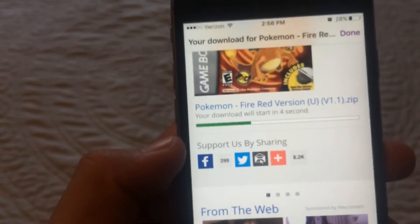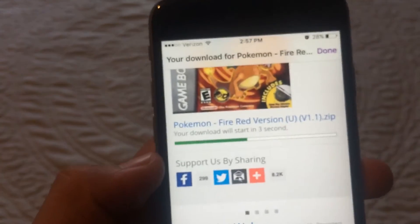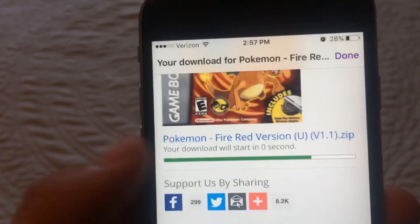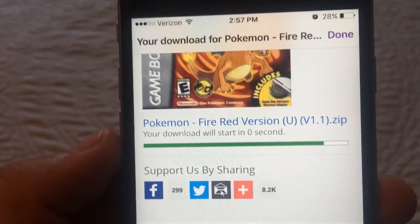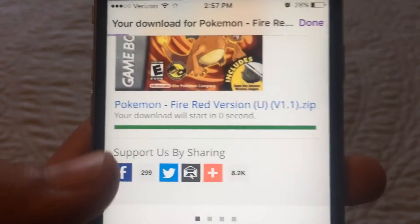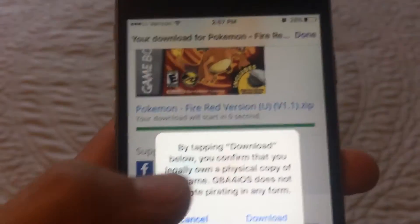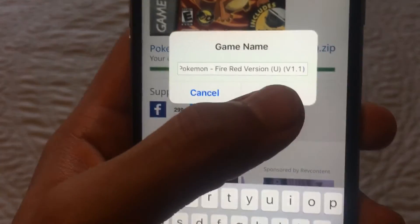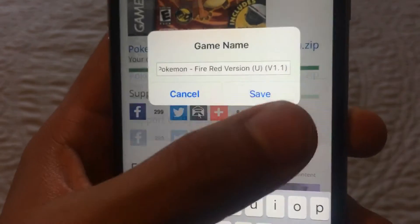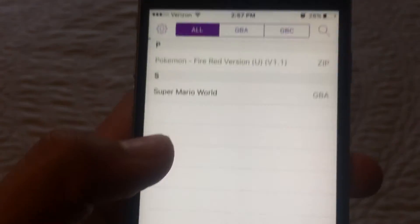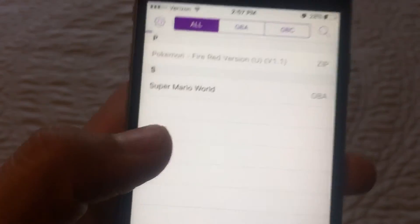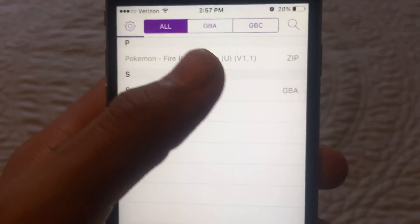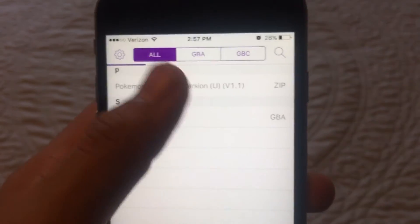Let it download, it's going to take a couple of seconds, like five. When you're done, press Download and Save, and there you have Pokemon Red version.